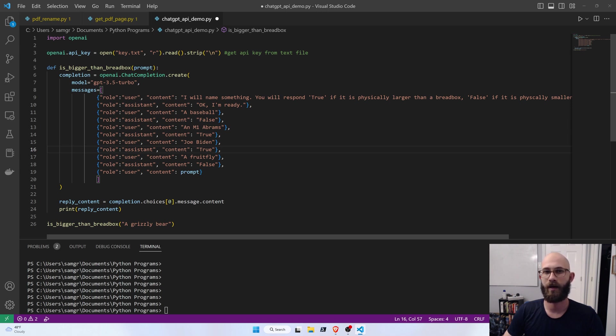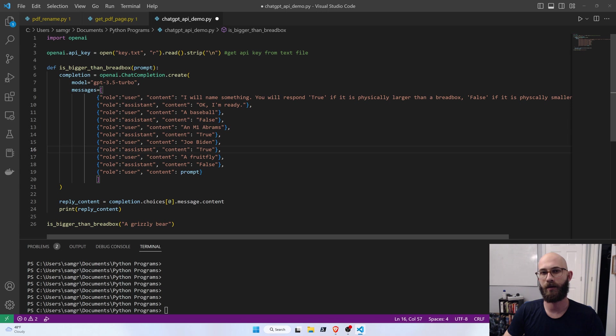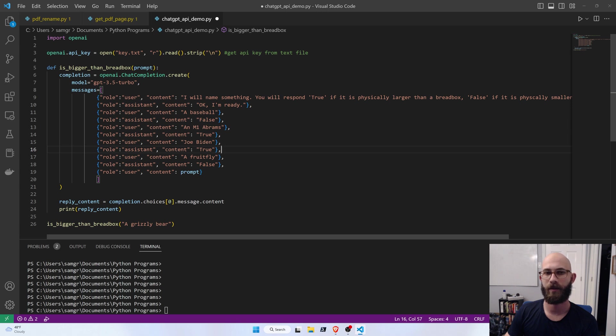The ChatGPT API is a paid service, so to get started you'll have to have an OpenAI account and enter your credit card information, and then you'll get an API key that will be associated with your account. The first thing I do is import the OpenAI package and then give it the API key. Here I'm having it read it from a text file, but you can just paste the API key directly here.